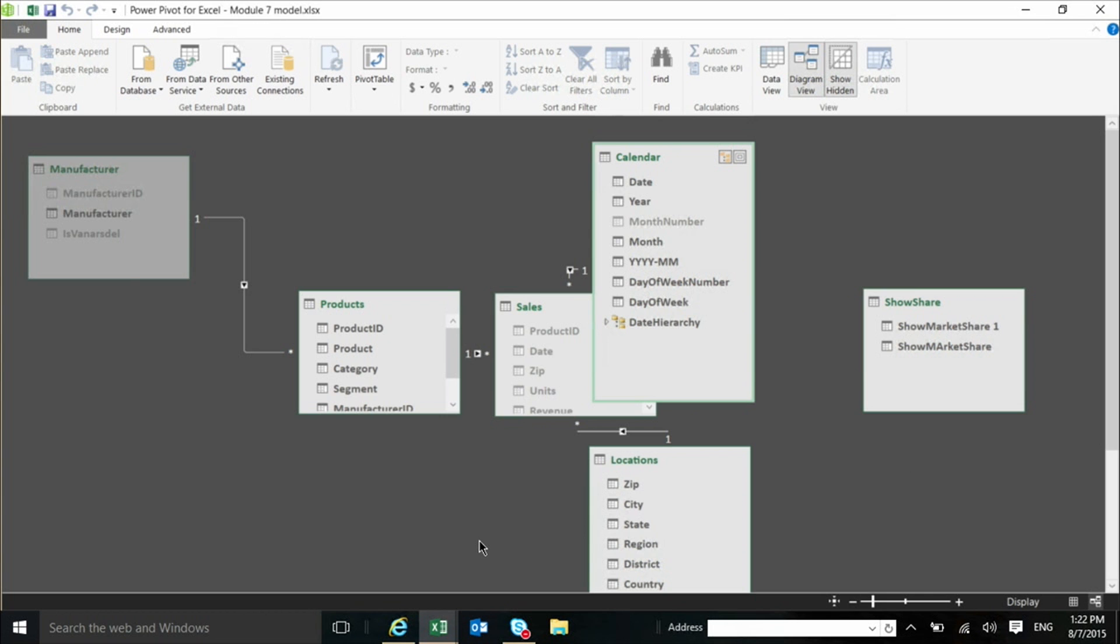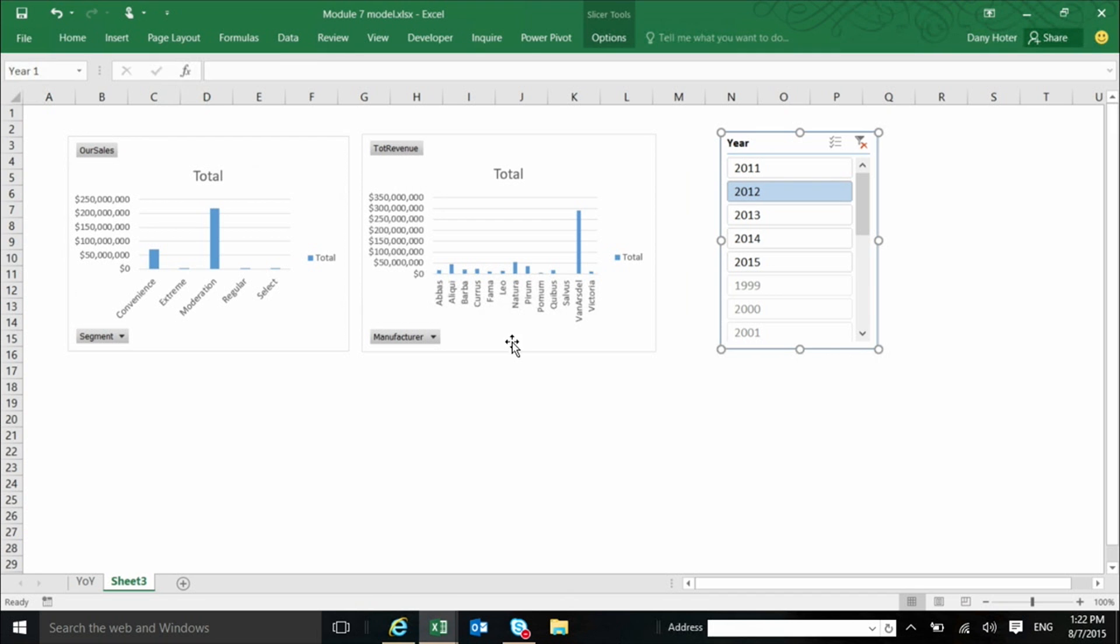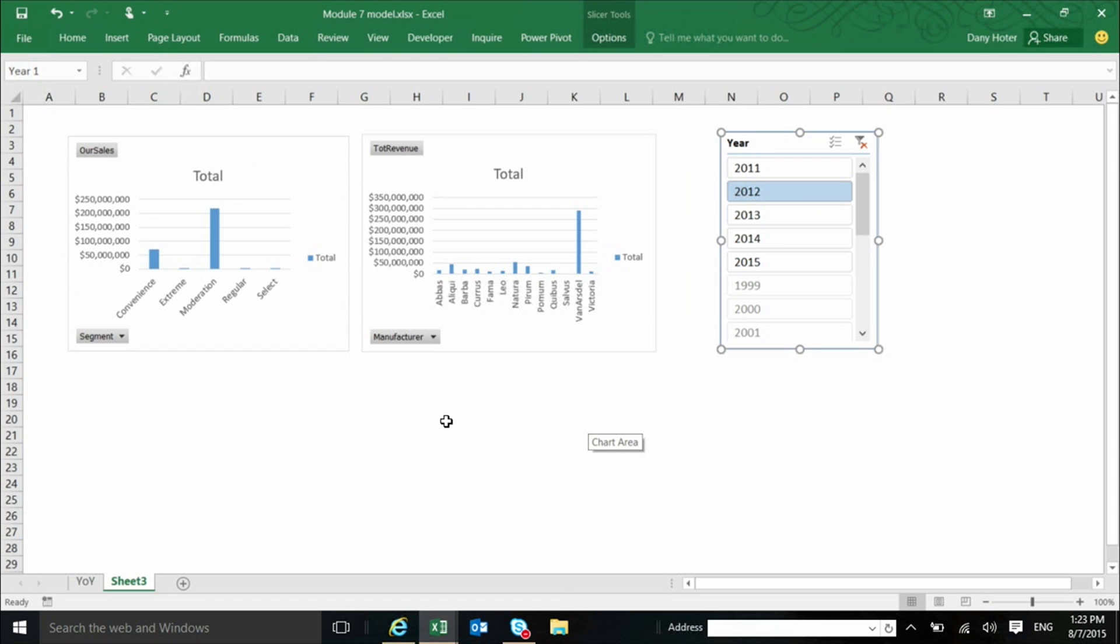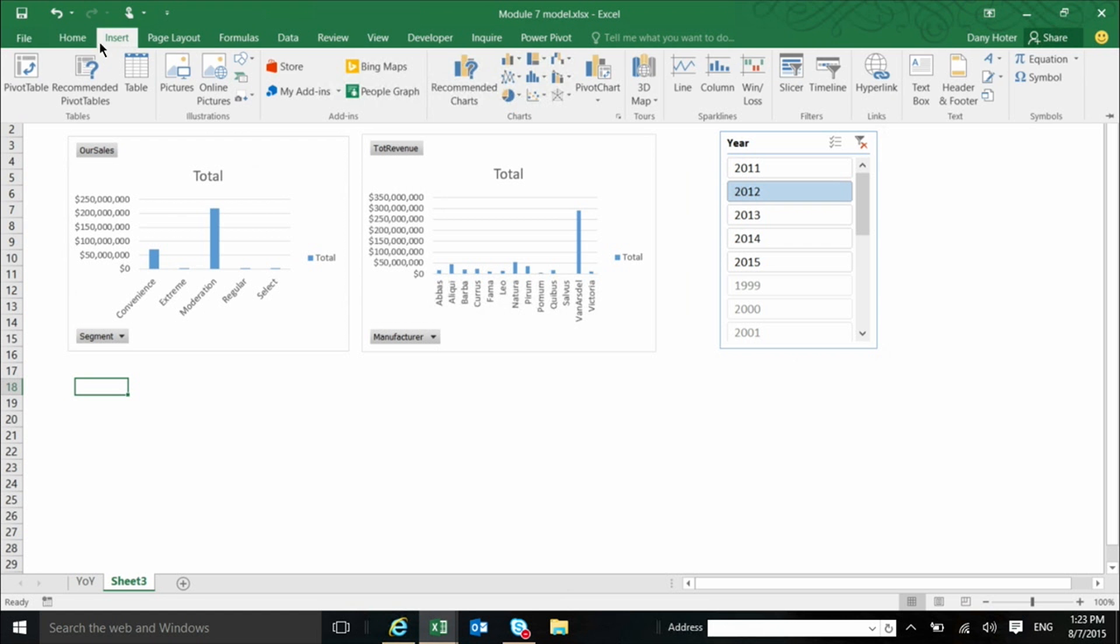Let's go back to Excel. And now I want to explain a little bit about the other option to show and to visualize data which is not pivot tables and not pivot charts. And those are the cube functions.